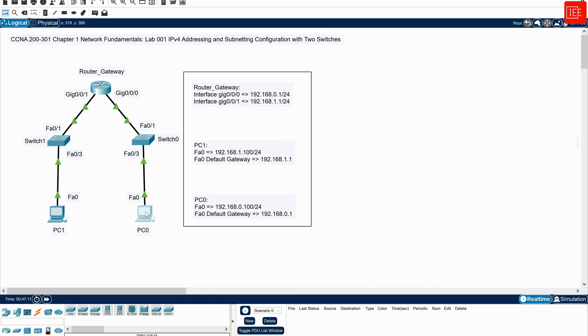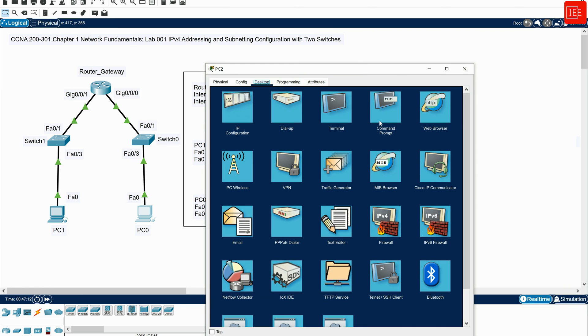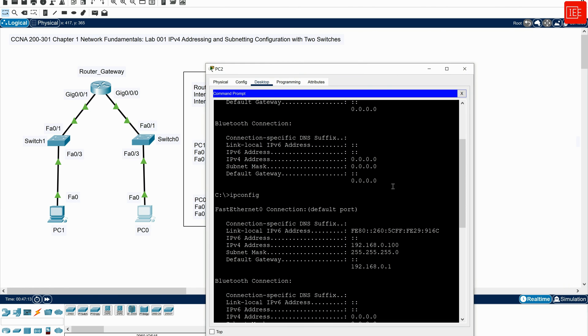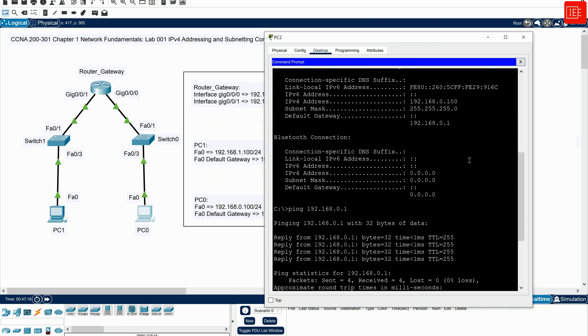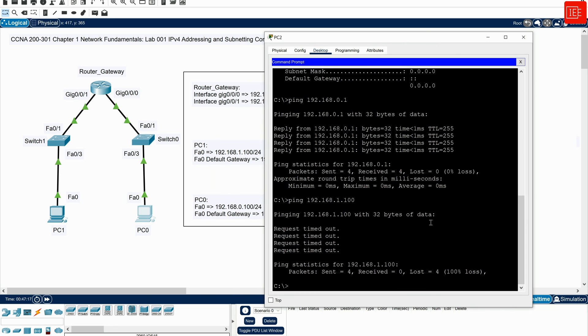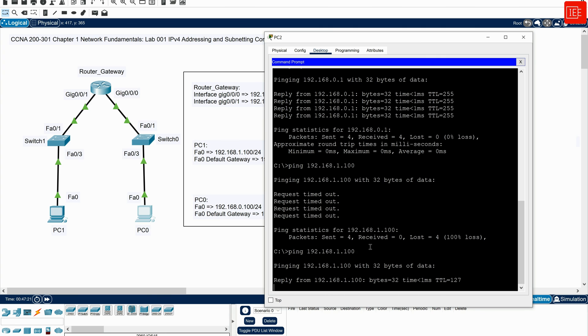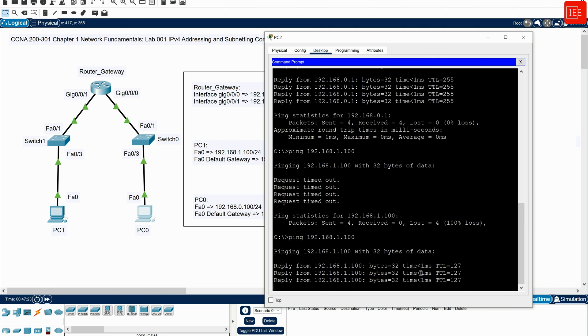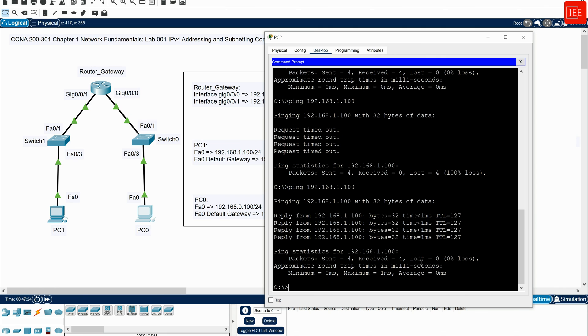If I go back to PC0, and go back to my CLI, and you can see here that that ping has failed. But if I issue it again, you can see that the ping has been successful.